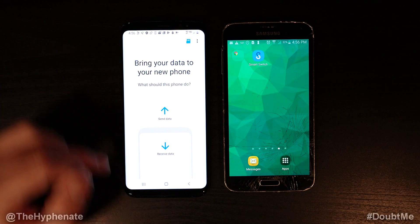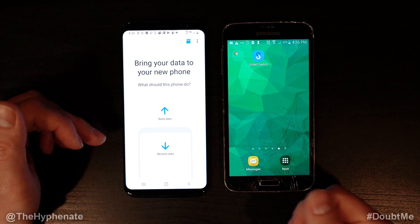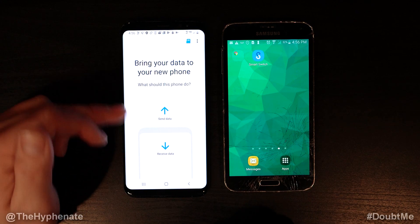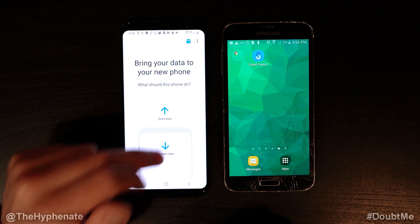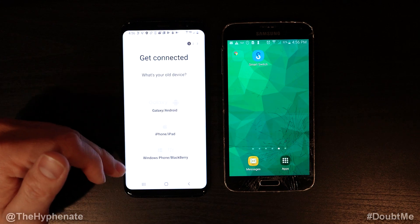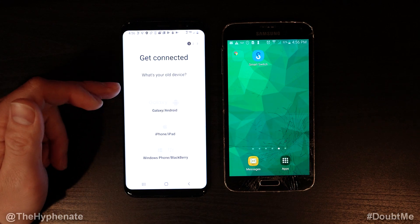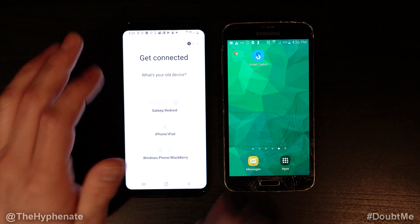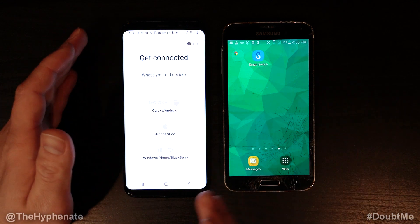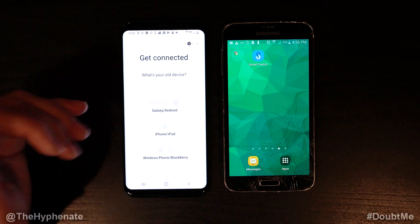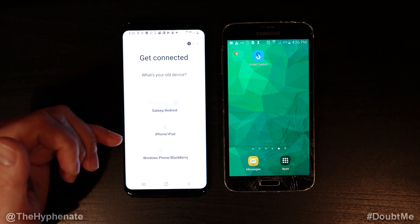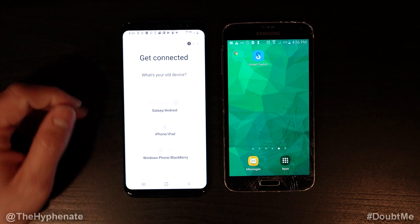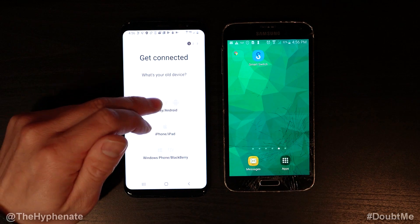Now here it gives you two options: you can either send data to another phone or you can receive data. On this one we're gonna receive data. It actually has a variety of different phones that you can copy from — it doesn't have to be exclusively a Samsung phone. But for today's video I'm showing you Samsung to Samsung. If you have a Samsung phone you can actually grab from an iPhone, iPad, Windows phone, or Blackberry. So we're gonna go from Galaxy to Galaxy.